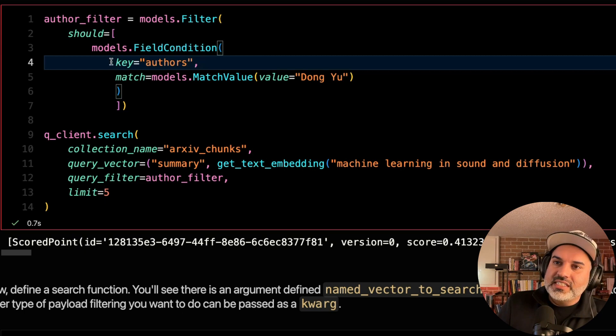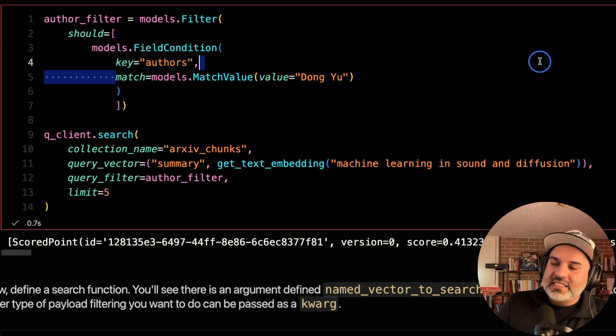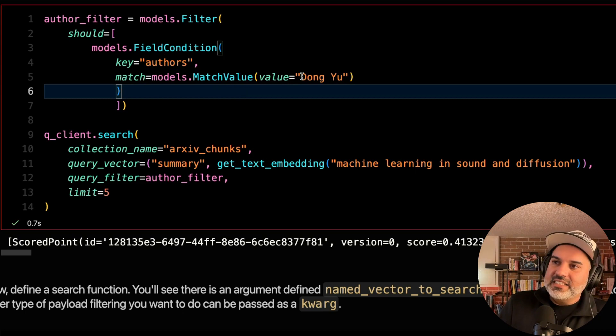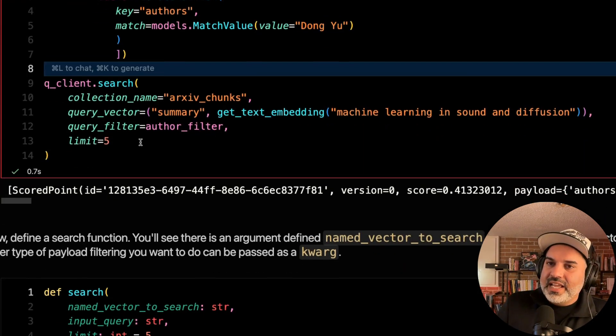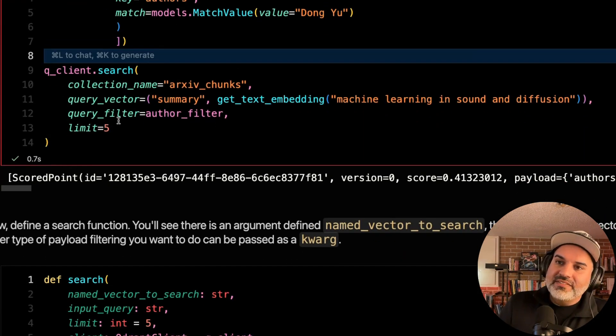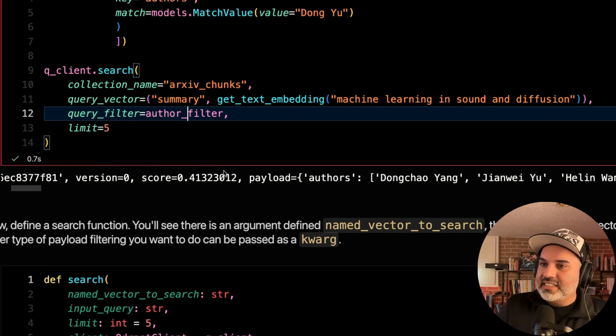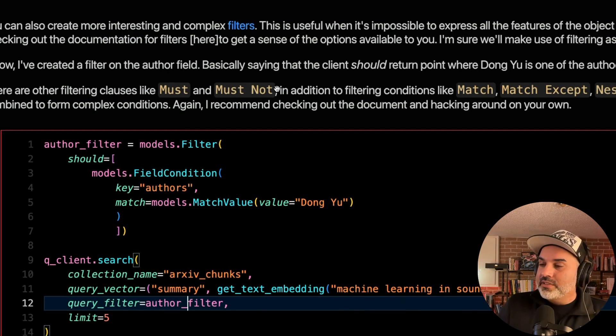Let's create a filter. The condition is on the authors, and I need to make sure that the authors has Dongyu as one of the authors. And I'm going to limit myself to five vectors to be returned. And you can see here that this is what we have.